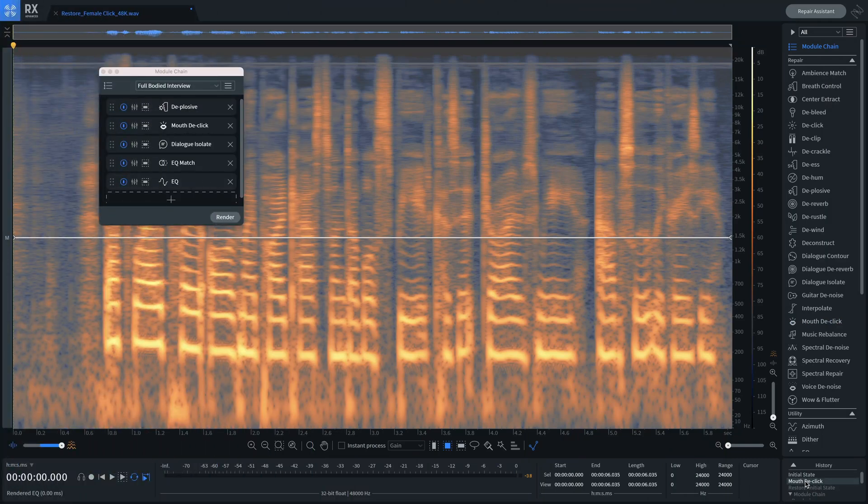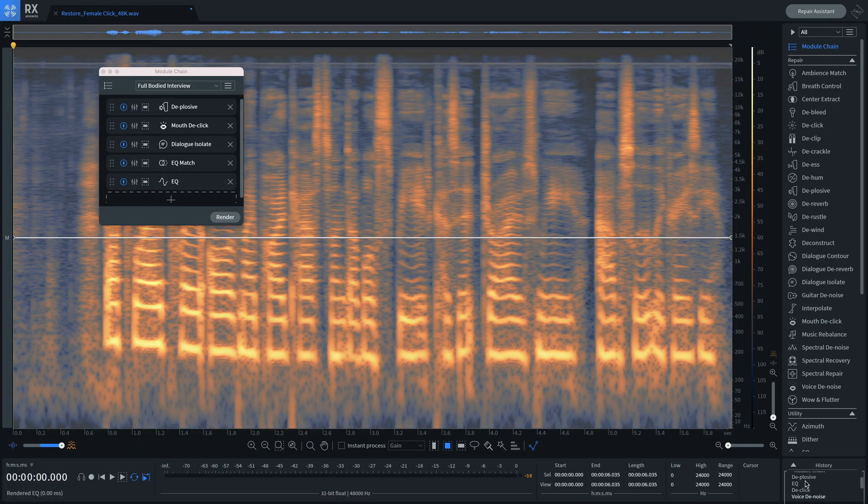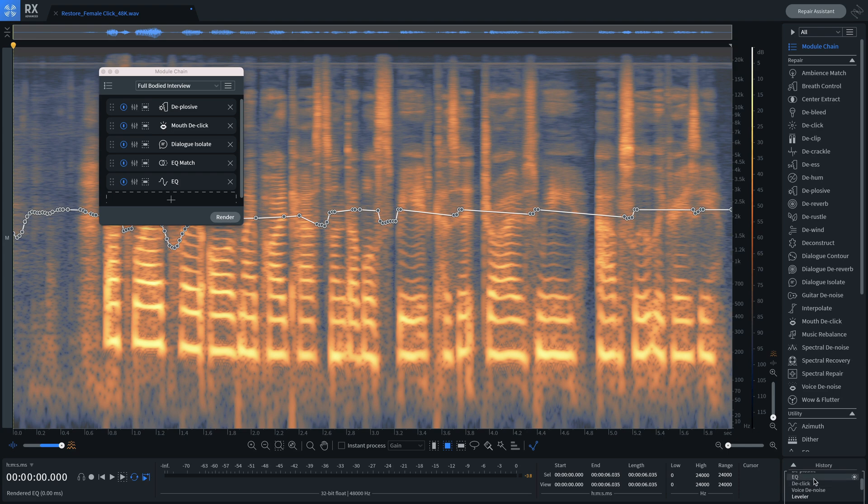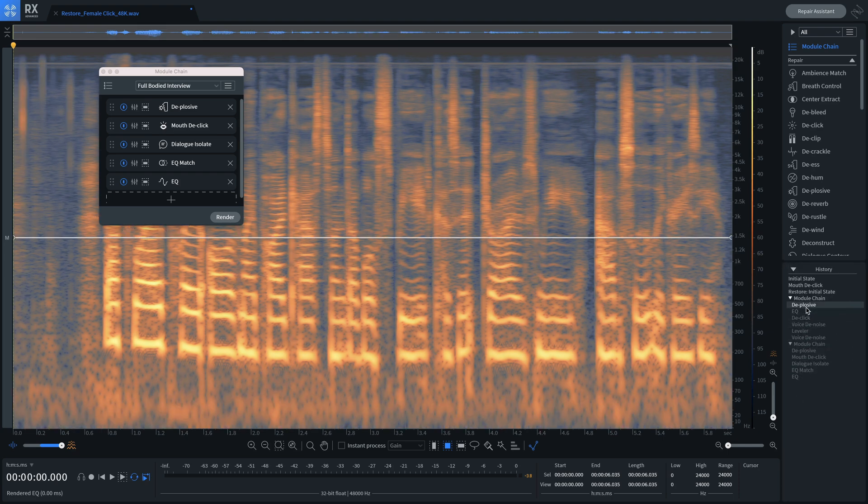Also, we've made navigating the history list easier, as this list is now expandable, so you can see more of your edit history without scrolling.